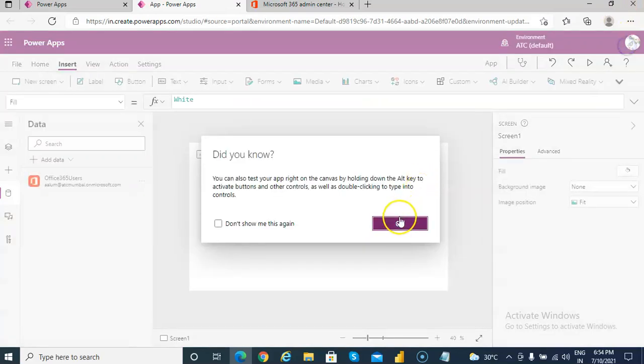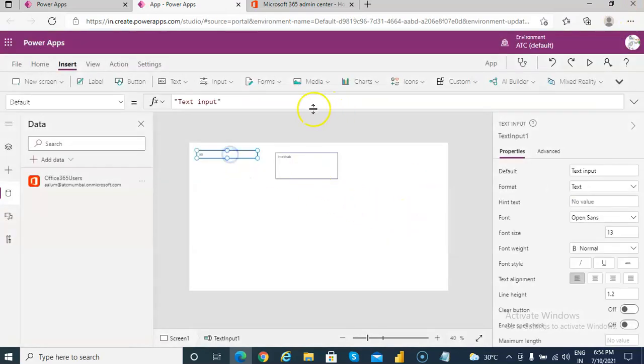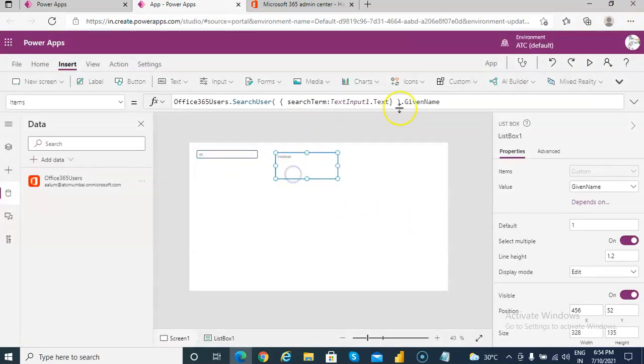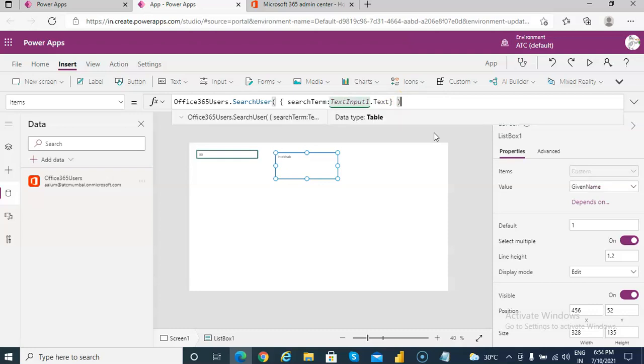So you can search based on, you can display the fields you like.